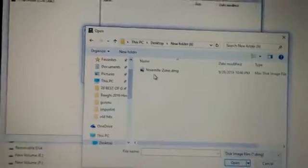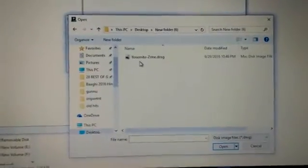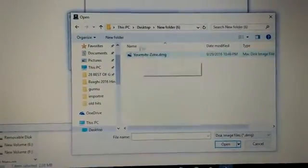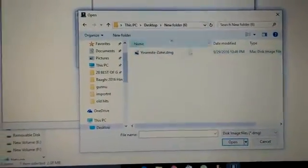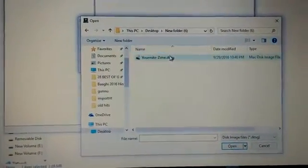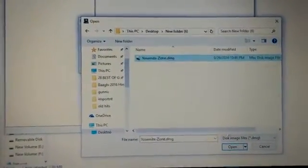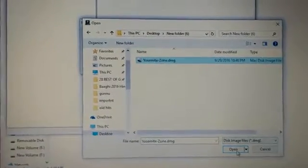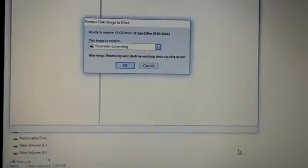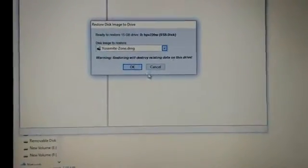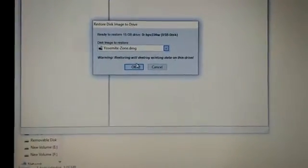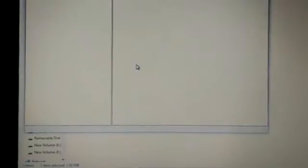After finding where you placed your DMG file, select it and click Open. Then click OK.